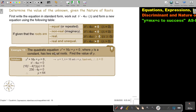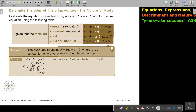The quadratic equation, where P is a constant, has two equal roots. Find the value of P. For equal roots, I work out B squared minus 4AC and set it equal to zero. Substituting: A is 1, B is 16, and C is P. Solving, I divide both sides and get P equals 64.